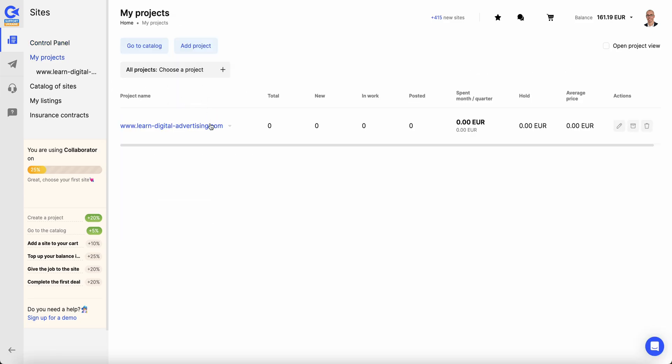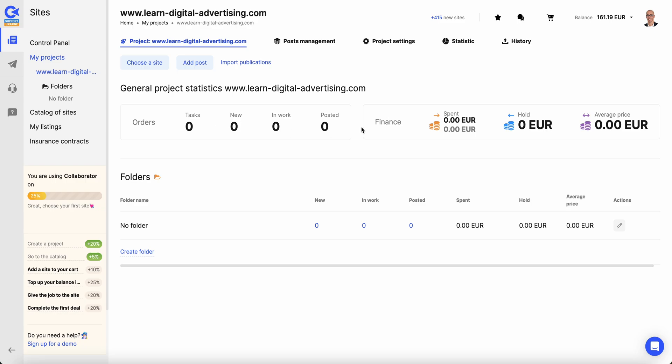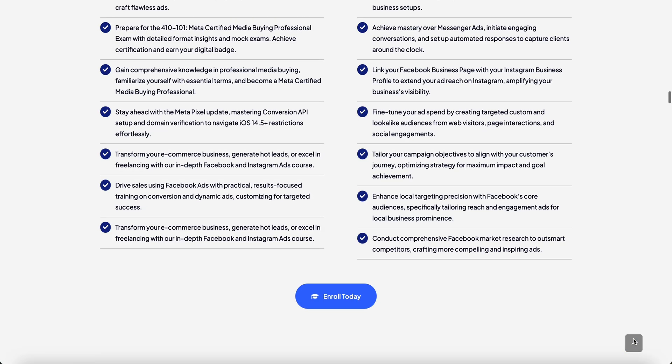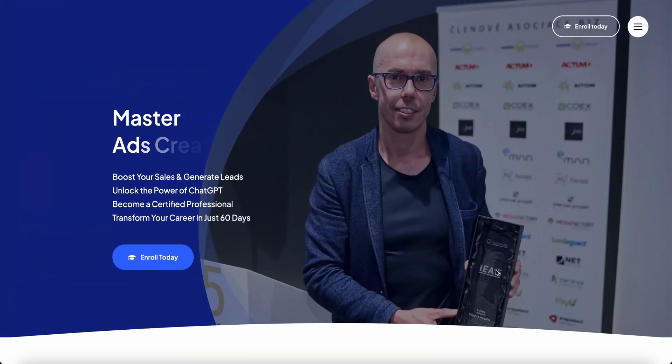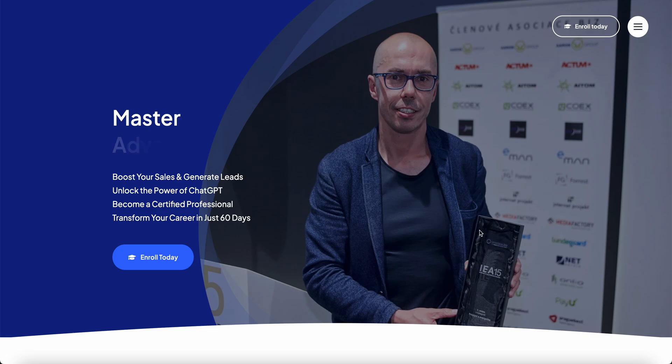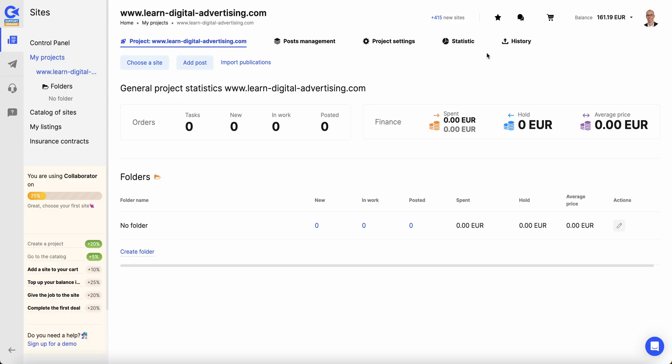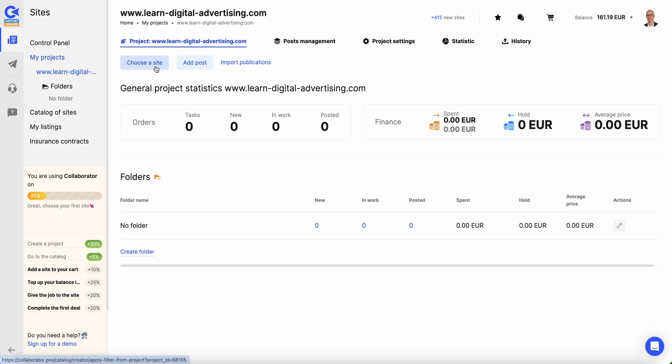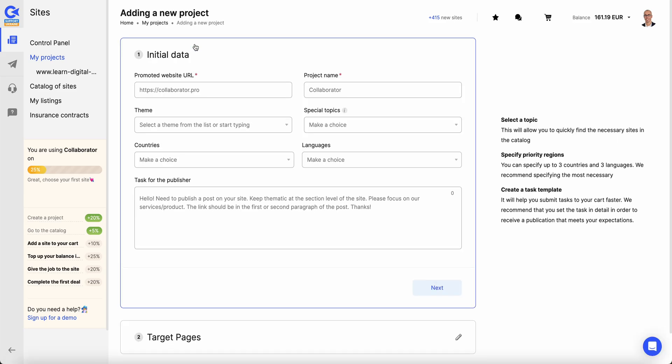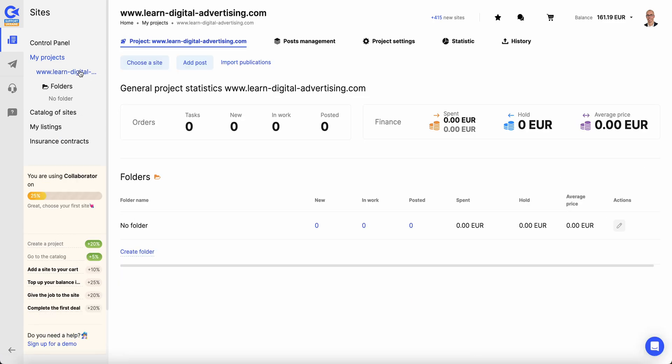It all starts with the project. I've created a project for digital advertising. Let's focus on the website learn-digital-advertising. It's a website focused mainly for the Udemy course to support it. You can always click to create a project, it's super easy. When you go to projects, you just create a project this way.